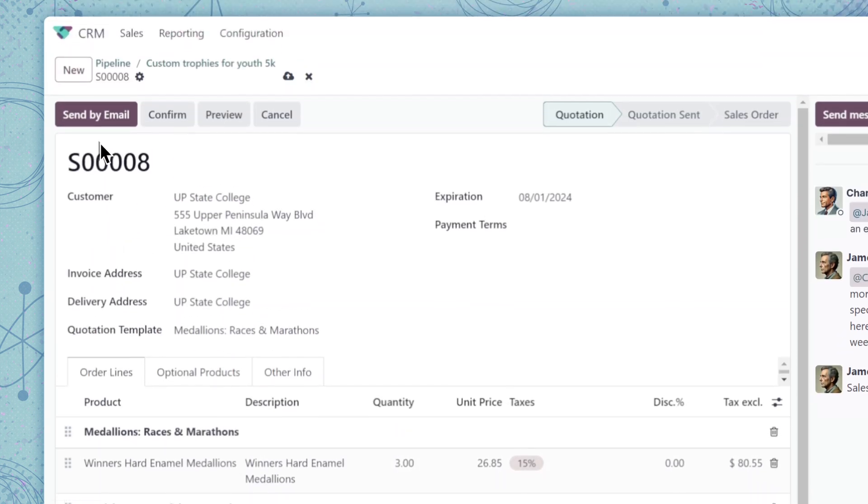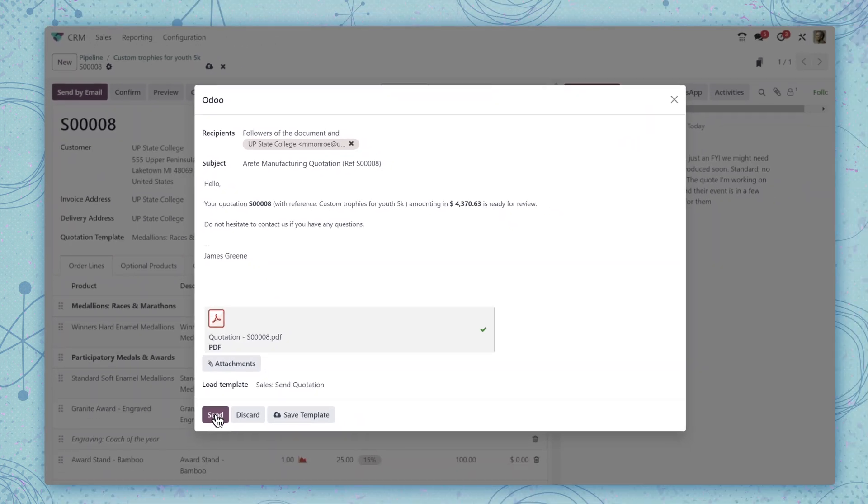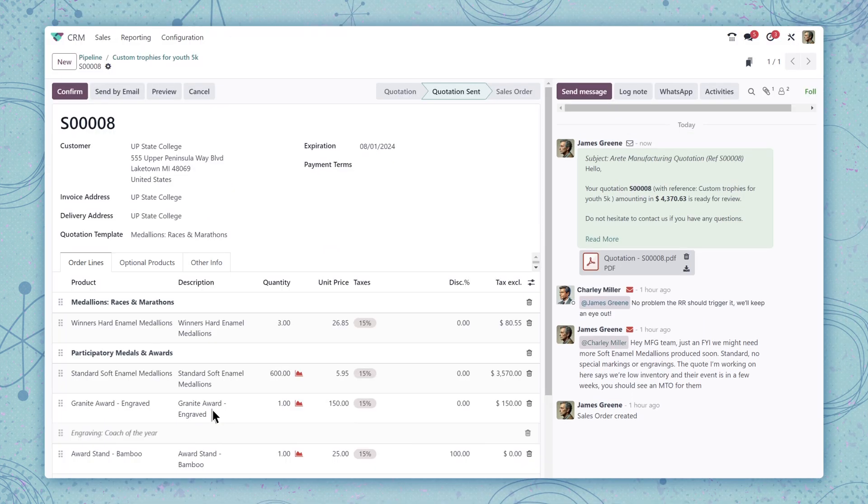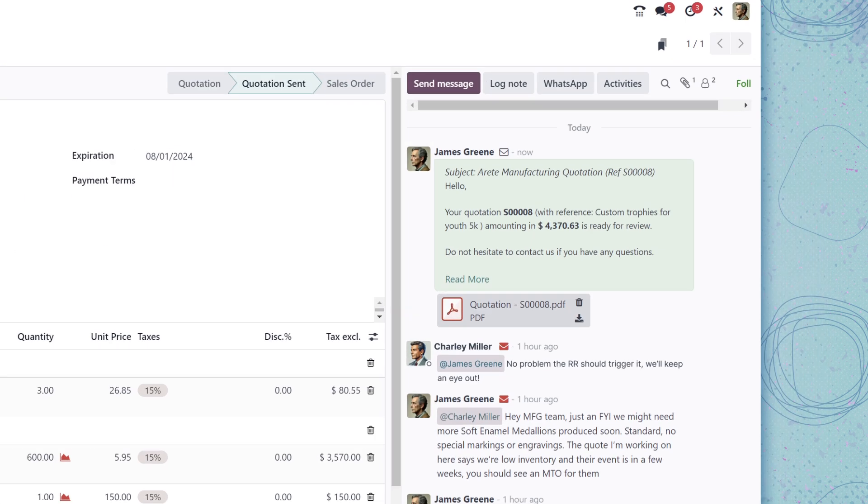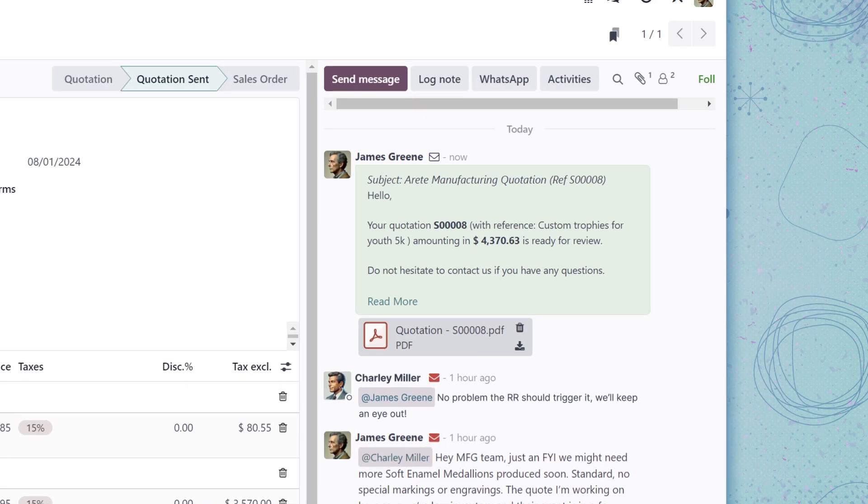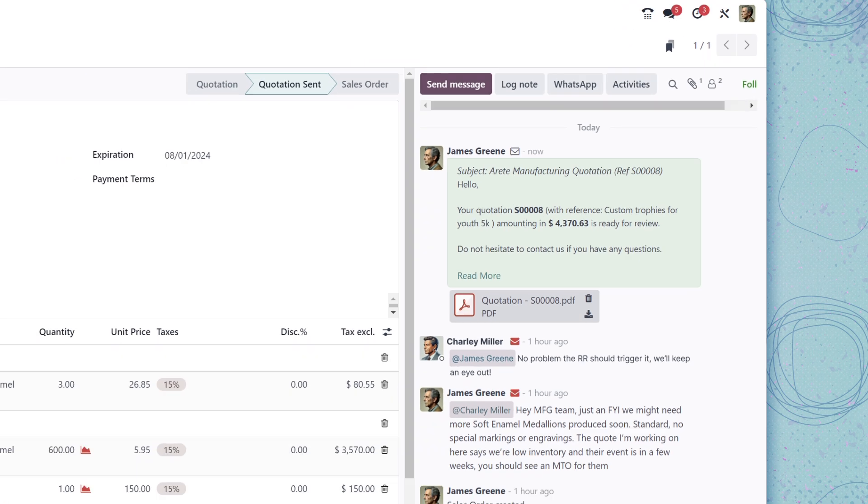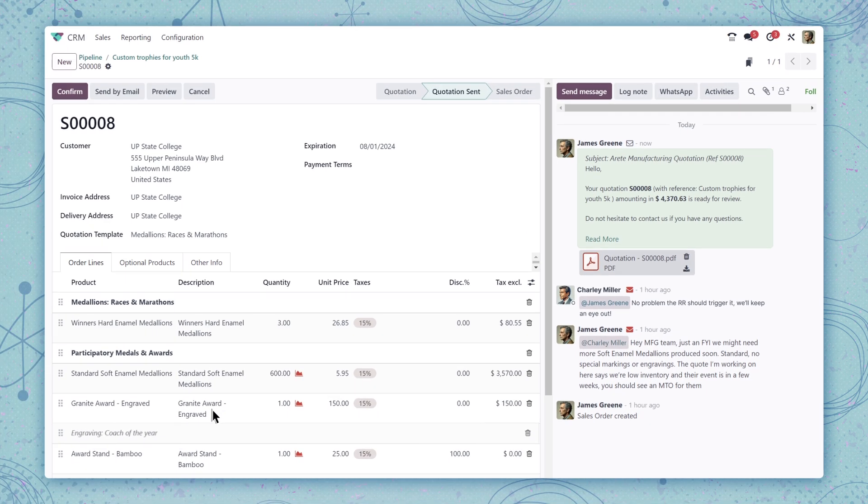So we'll send by email. The status updates automatically and we also see here in the chatter a copy of the email we just sent with a PDF attachment of the quote. That looks nice. Hopefully they sign.